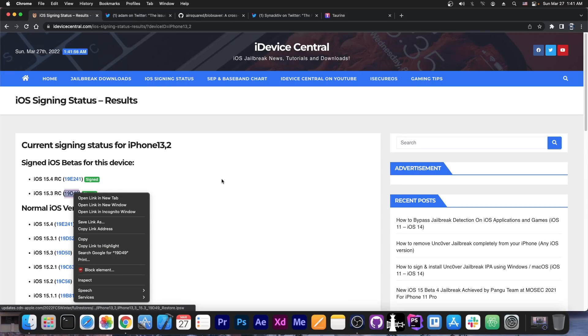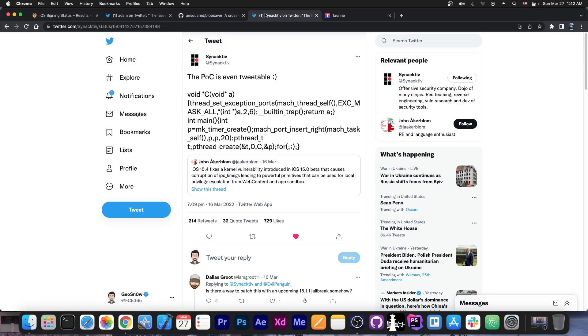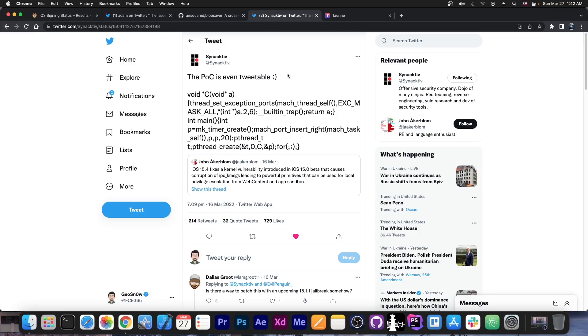Basically, right-click on the blue one and get the link, but definitely get it for your device here on iOS Signing Status on iDevice Central. Now, why would you do that?